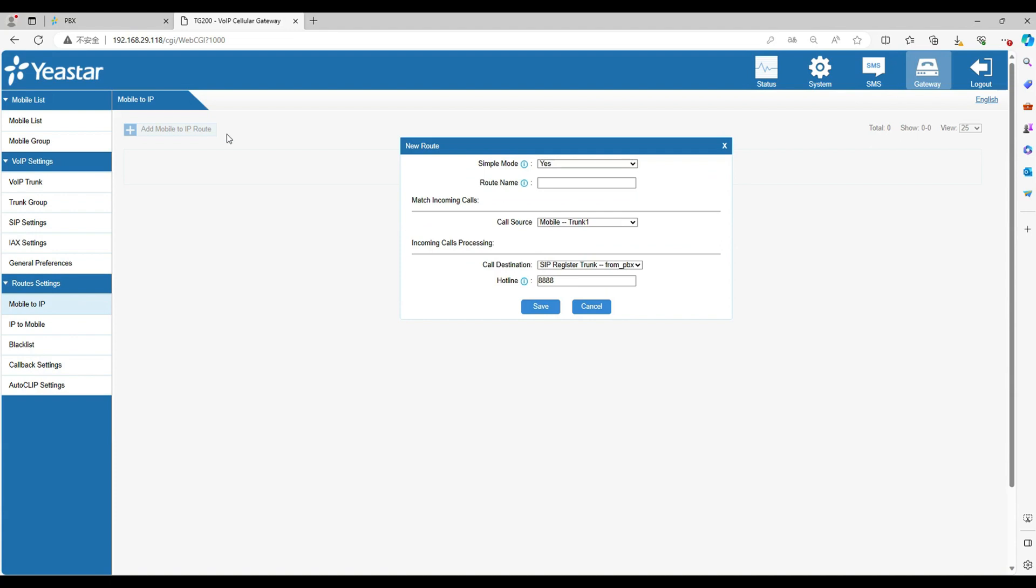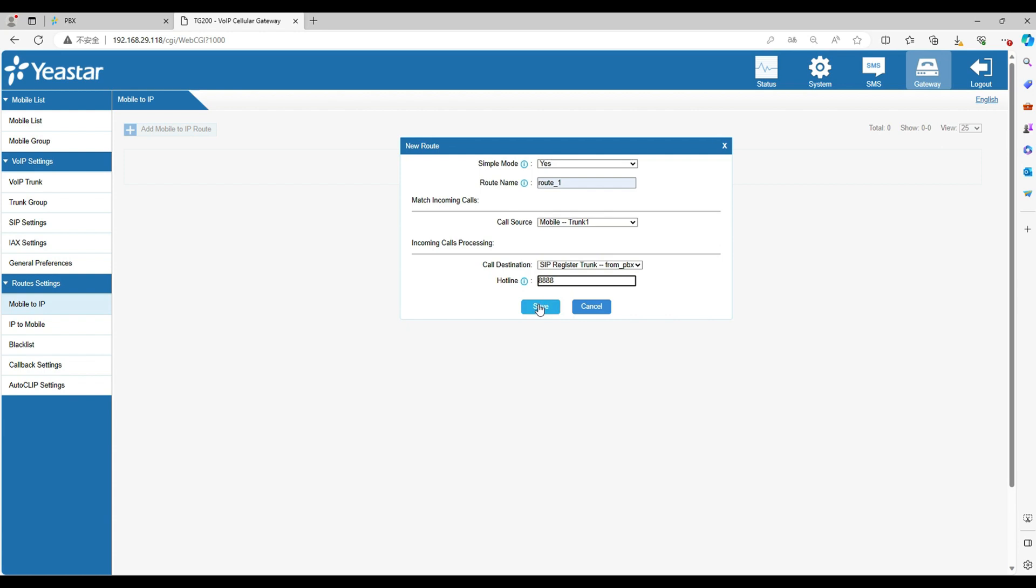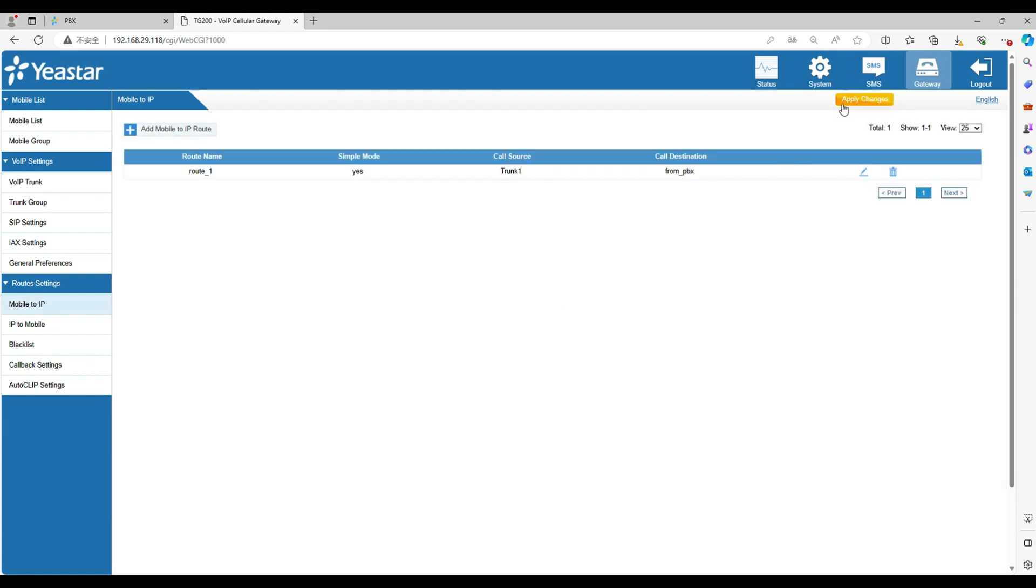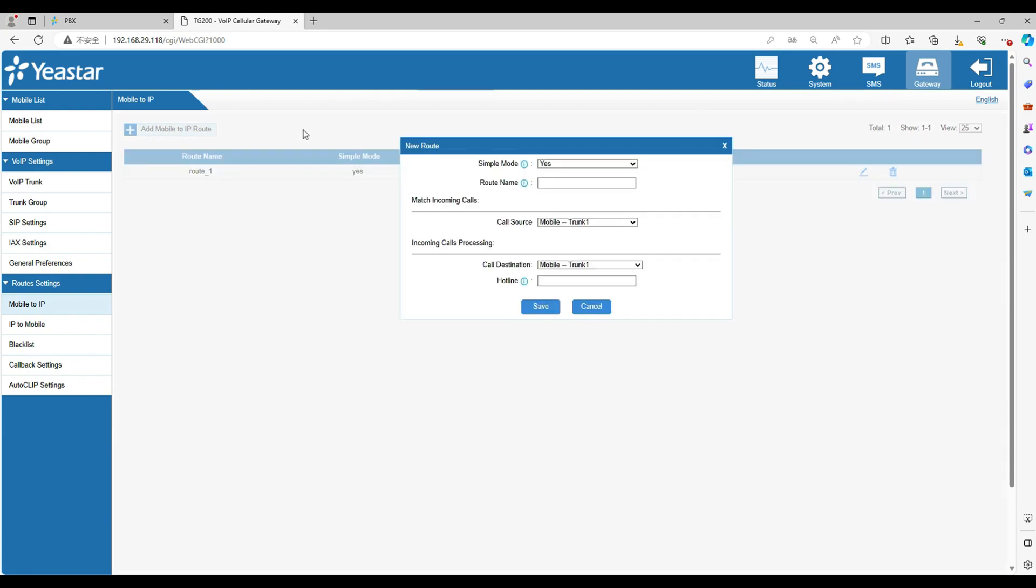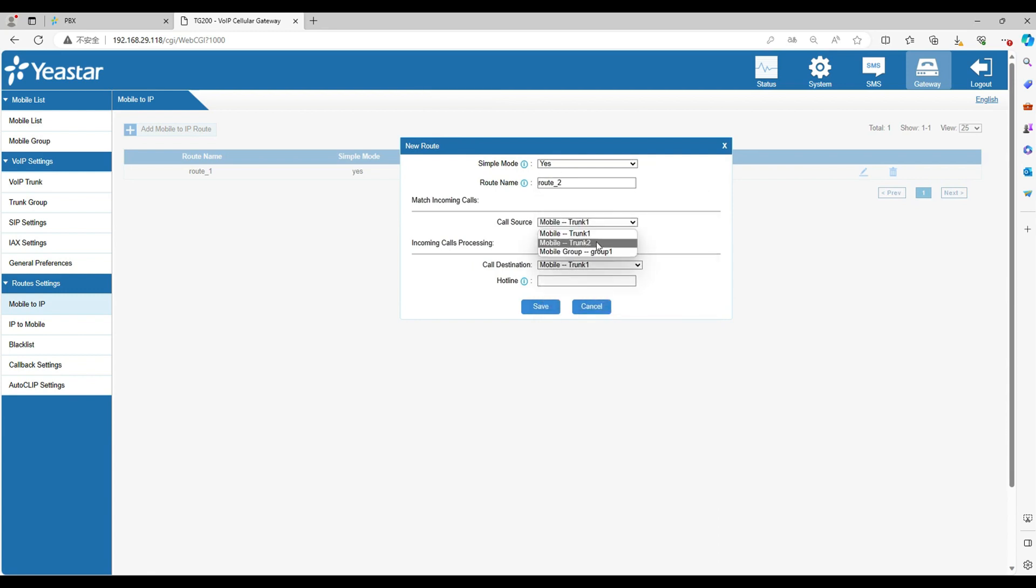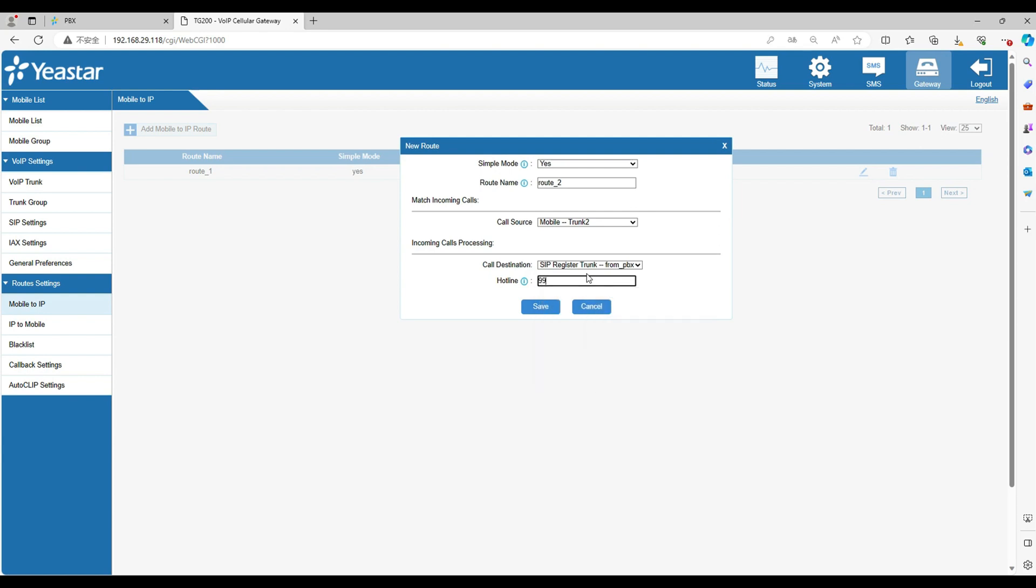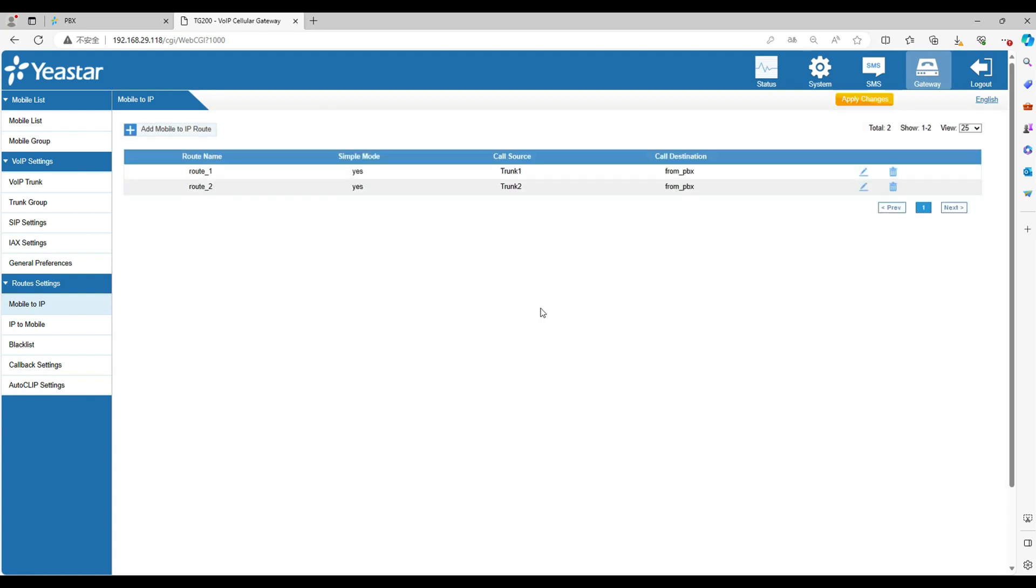Now let's move into TG gateway web. Go to Mobile to IP, click add. Set the route name. Select the call source as trunk 1. Select the call destination as SIP trunk. Set the hotline as 8888. Also add a new one. Set the route name. Select the call source as trunk 2, the call destination as SIP trunk. Set the hotline as 9999.